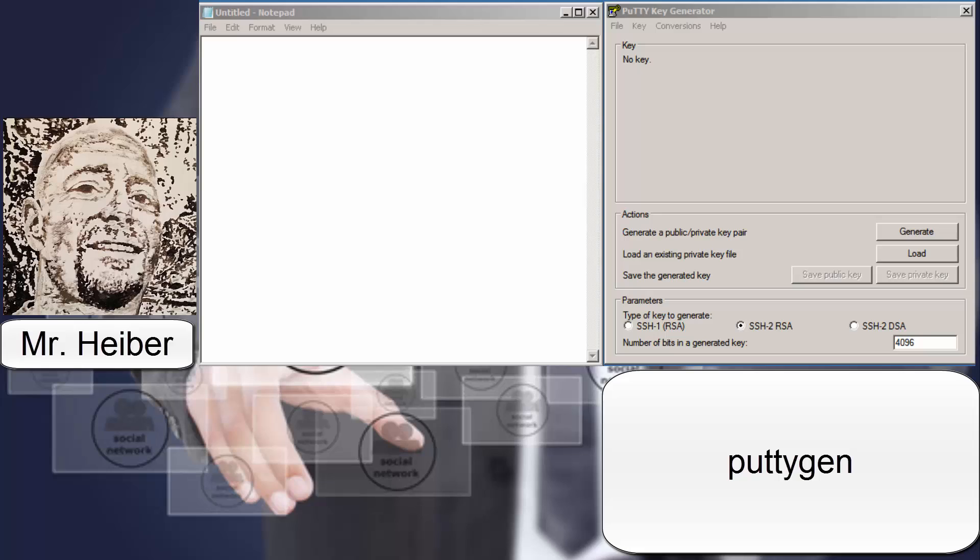WinSCP also included a software package from Putty, and this is the Putty Key Generator, and you can search it from Windows start bar by typing in P-U-T-T-Y-G-E-N, one word. P-U-T-T-Y-G as in golf, E-N as in Nancy.